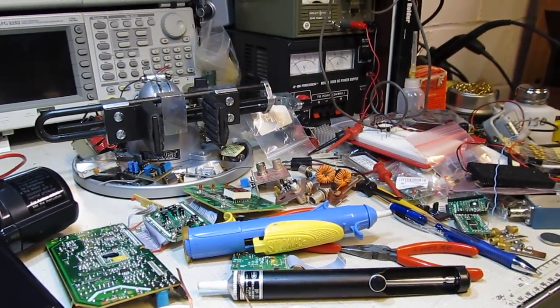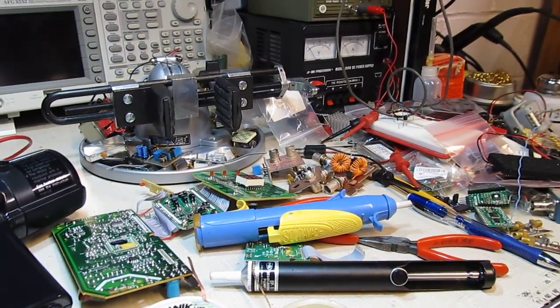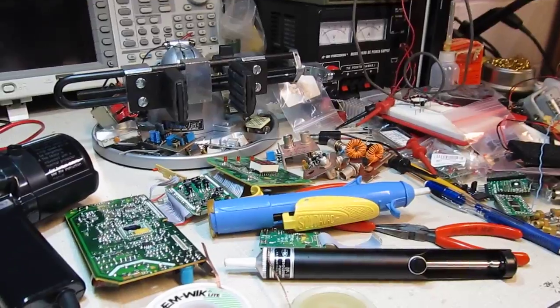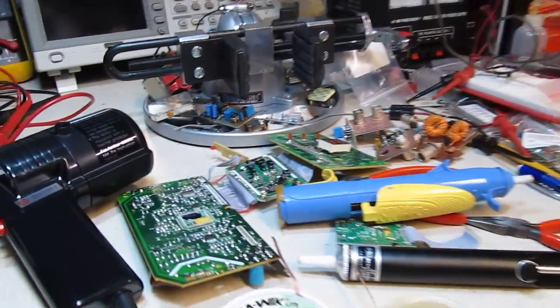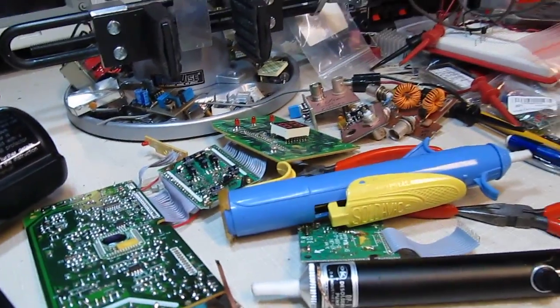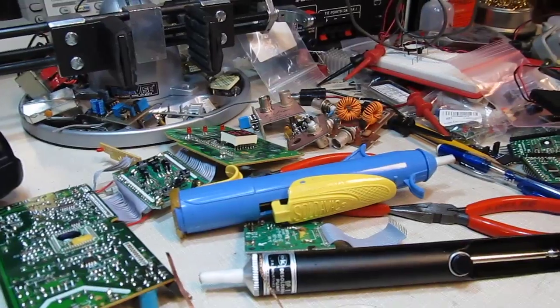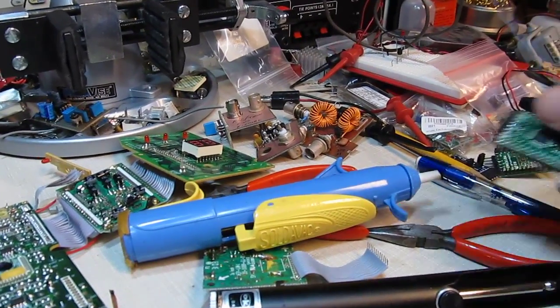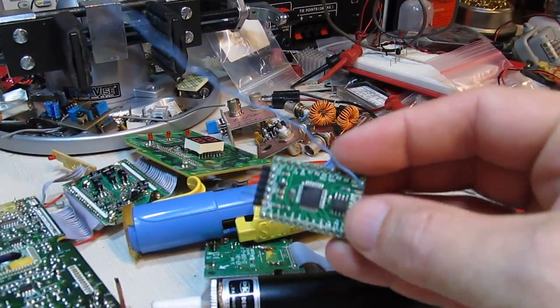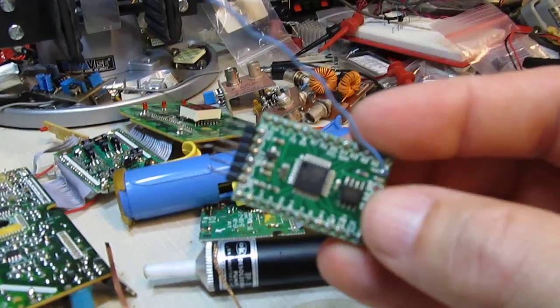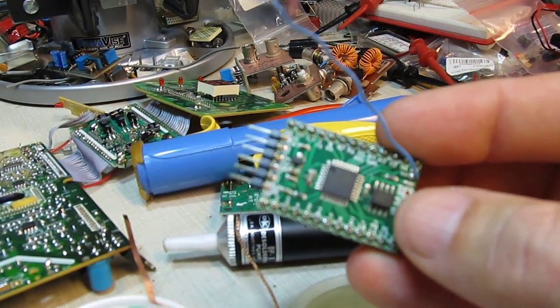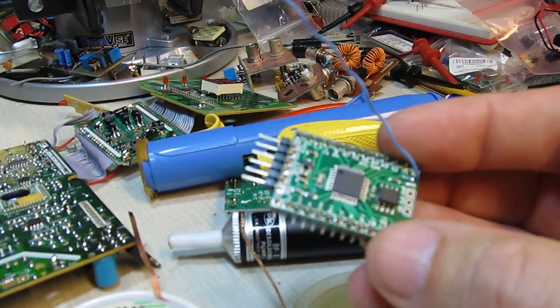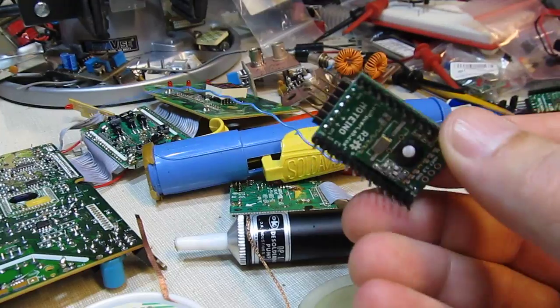Today we're going to talk about desoldering tools and ways of removing solder components from a board that you might be working on. With a lot of surface mount components, one of the more popular methods to desolder components is using a hot air reflow pencil or hot air reflow station.